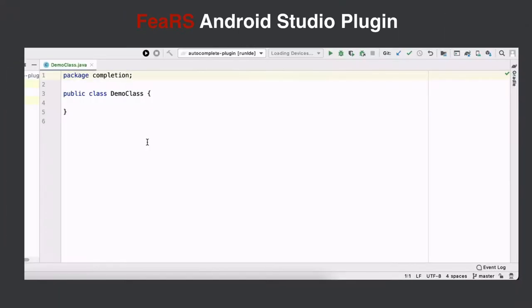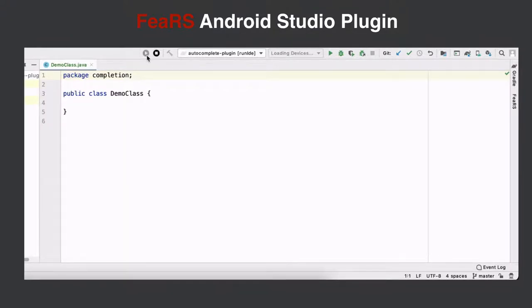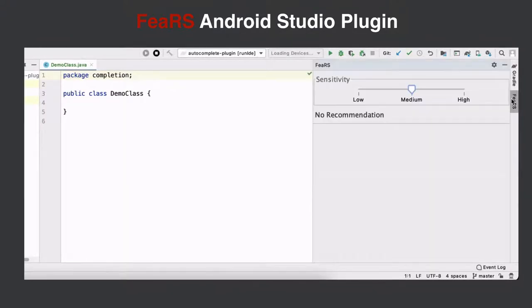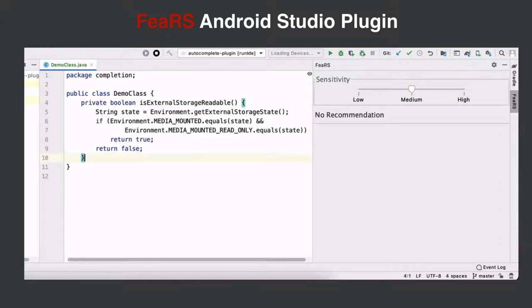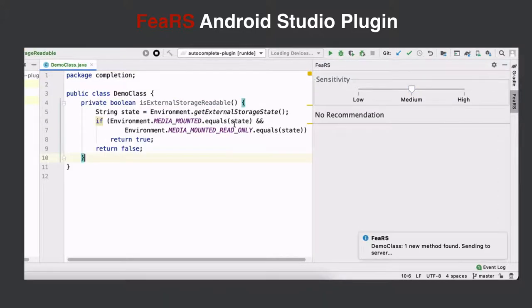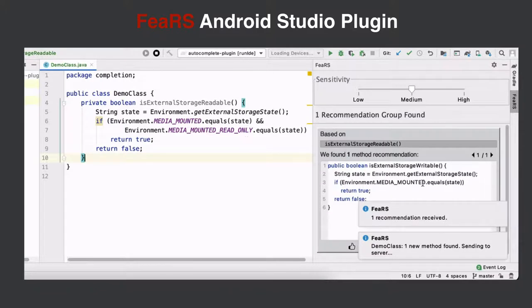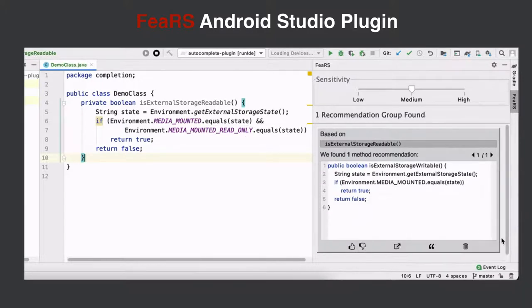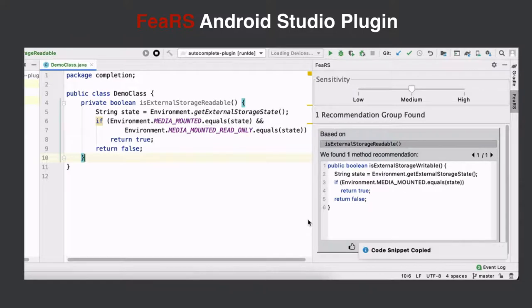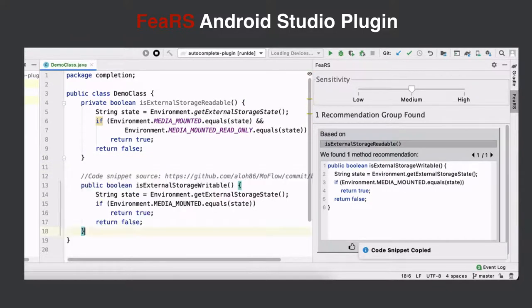And the developer may reuse the code if he is happy with the recommendations. Now we can take a look how the plugin actually looks like. The developer can press the button to start monitoring the code changes from the IDE. After a new method is implemented by the developer, the plugin interface will display all the possible recommendations, and the developer can copy the code snippet from the plugin.